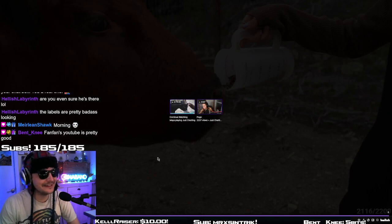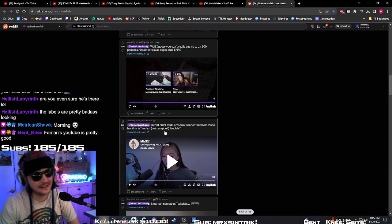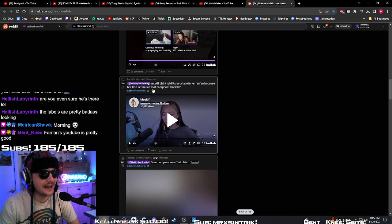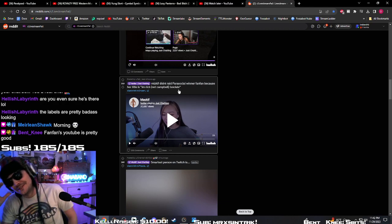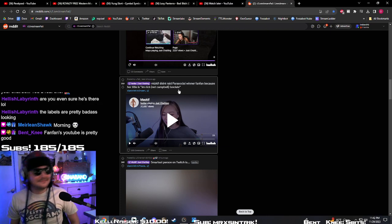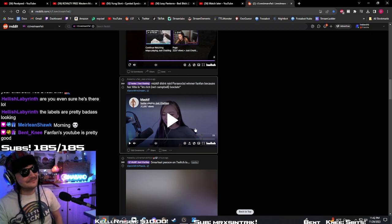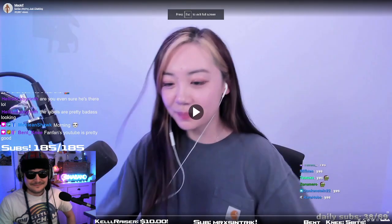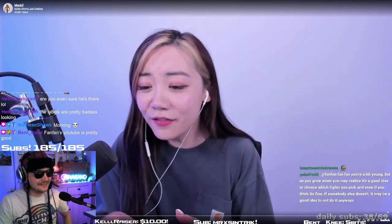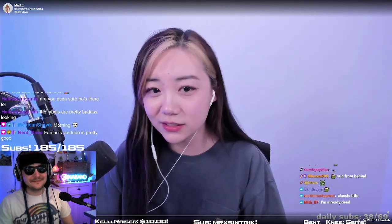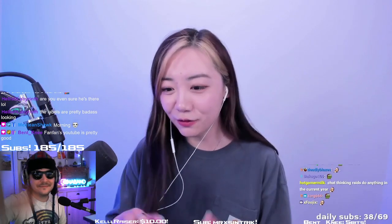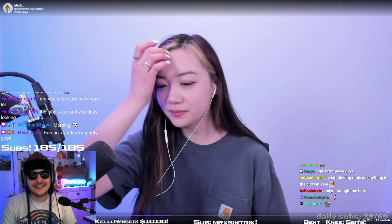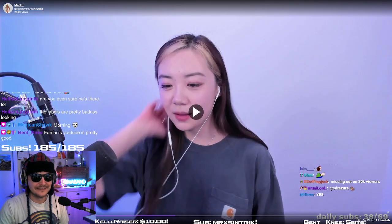FanFan's YouTube is pretty good. Yeah. She is, like I said, the only person that can out-Pago NMP. Let's see, actually. Let's see what she has to say here. Mizkif didn't raid parasocial winner FanFan because her title is I'm Rich, not Camb. Oh, my God. What do you want me to change- What did I just say? My title, too. I love Mizkif. Mizkif is the best streamer in the world, and I will never say anything controversial. Never anything as a joke. Like, she is literally bringing up Redacted, okay? Calm down.